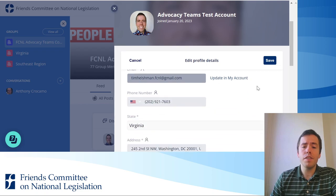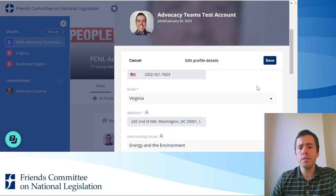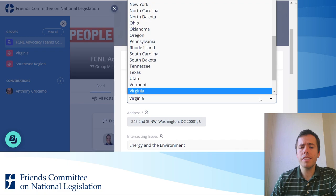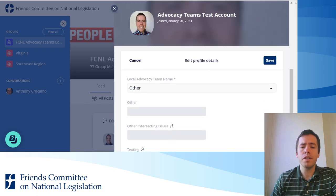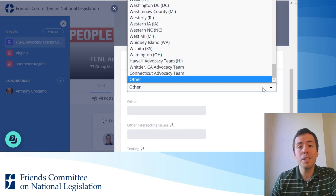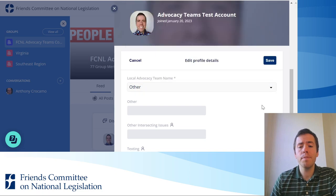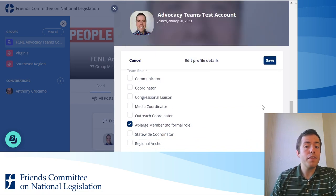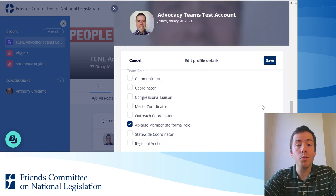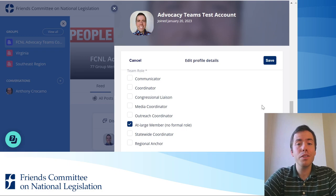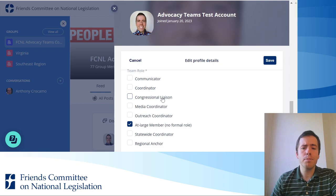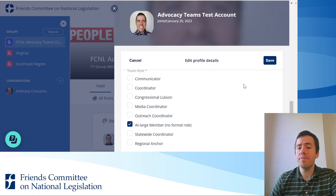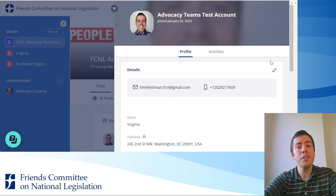So if you have a new email, phone number, or you've moved to a new state, you can select that. If you've joined a new advocacy team in a new state, you can update that here. If you have a new role on your team — let's say you're no longer the media coordinator and you're now the congressional liaison — that's easy to update. Once you're done, you click save and it will update your information.